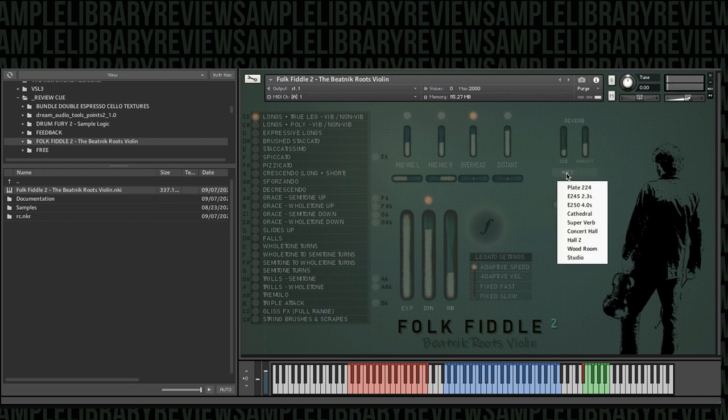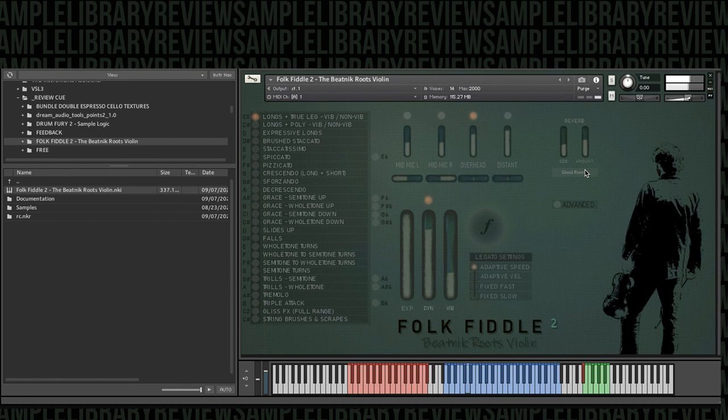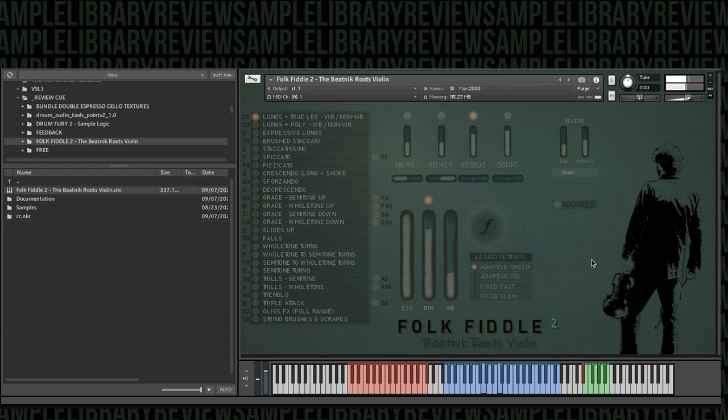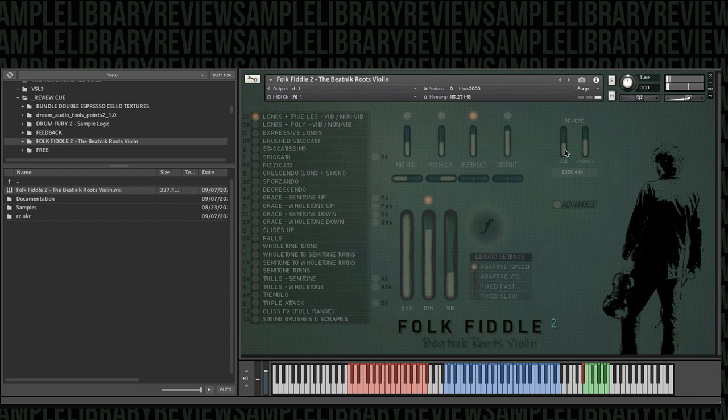That one really does suit the room there, or the fiddle there, or that hall too. Wooden Room, that one sounds pretty nice. The studio is very similar. And then the Giant Room, four seconds tail.